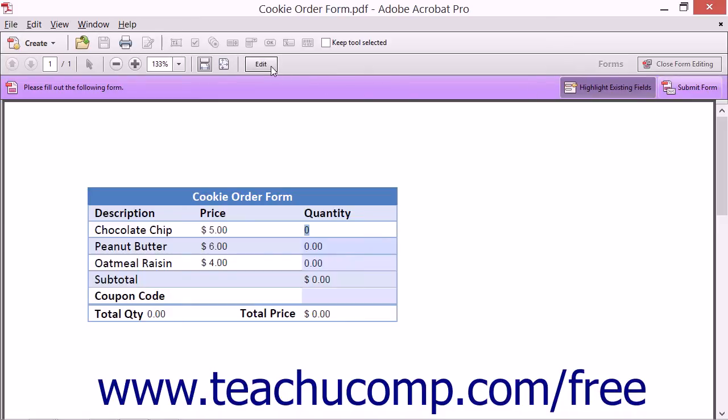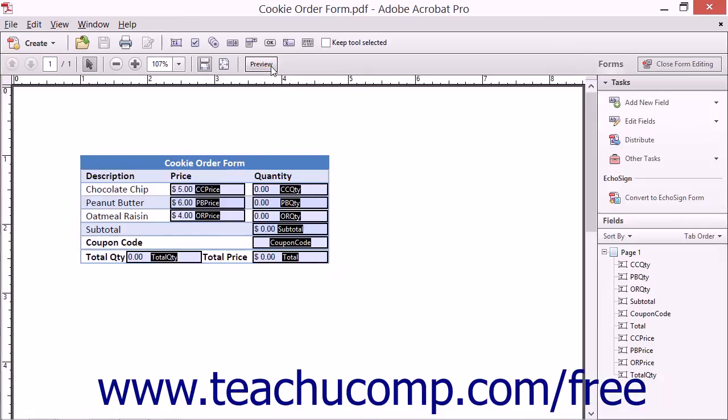You can display the tab numbers in the form so that you can see the tab order of the fields. The tab order can also be seen within the fields panel in the forms pane in the task pane.